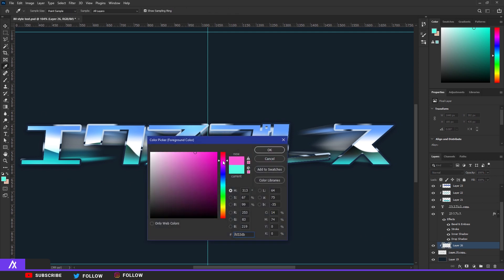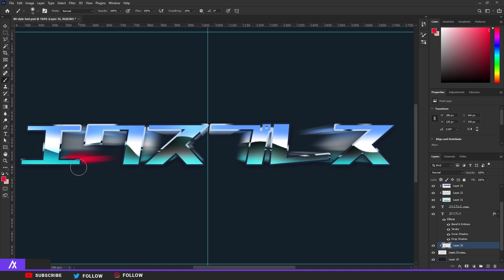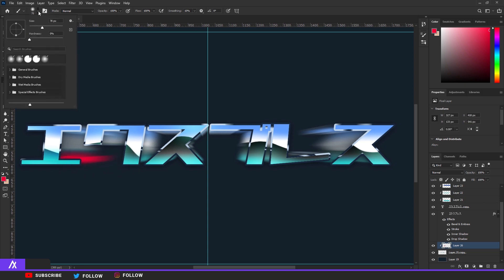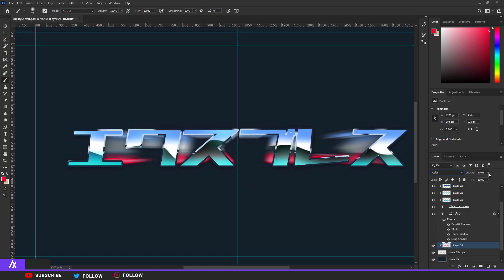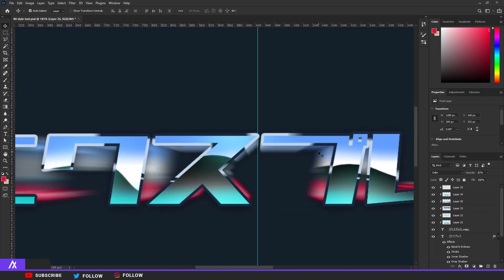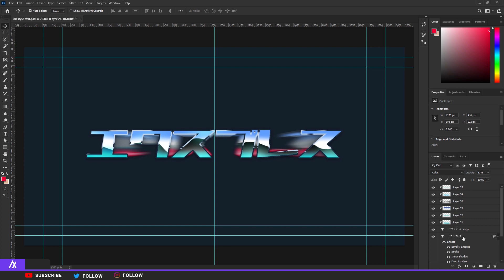Go to the brush, take a red color, and paint just the bottom parts in red. Set the blend mode to Color and put the opacity a bit down — there you go.